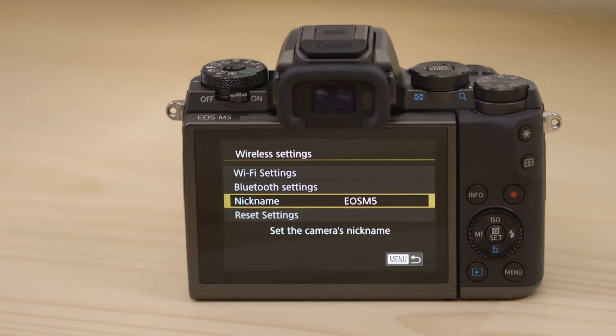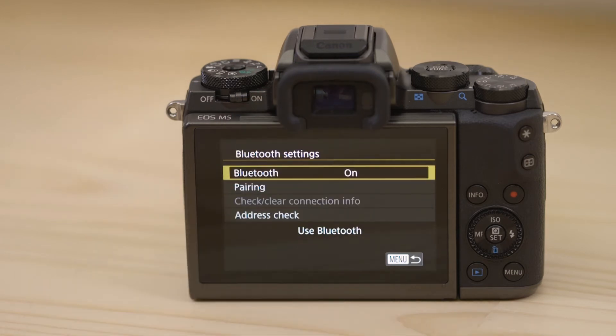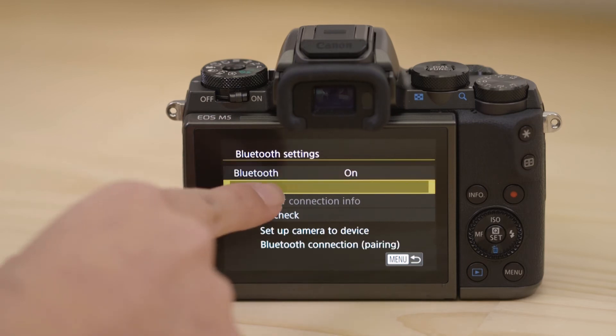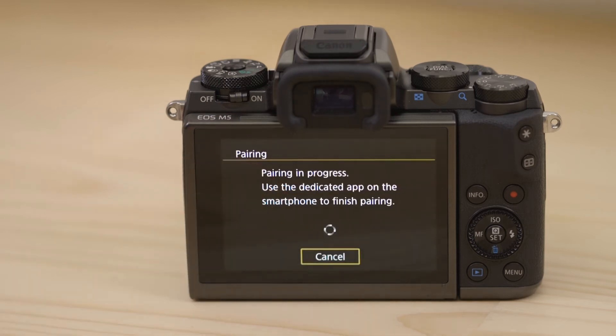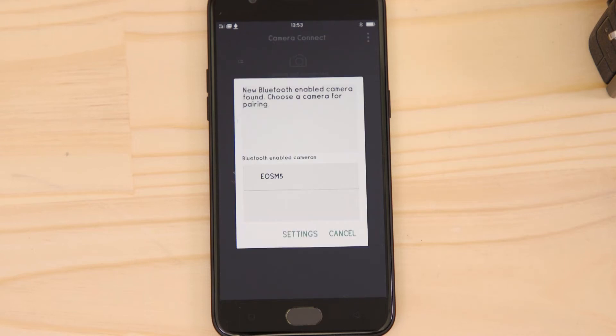Now head to the Bluetooth settings menu. Tap pairing to kick off the pairing process. Now head back to your Android mobile device, making sure that the Canon Camera Connect app is still open. In a short space of time, the app will detect the camera's Bluetooth signal. Tap on the camera's name.